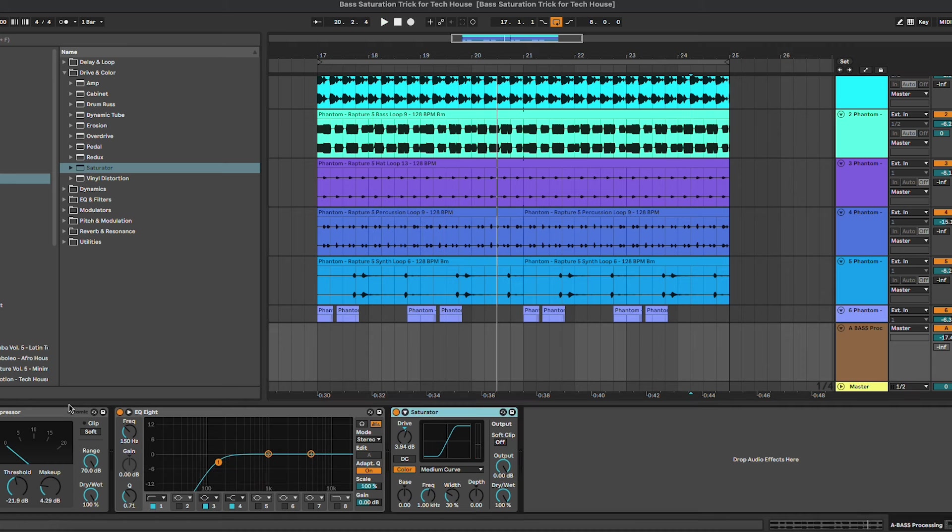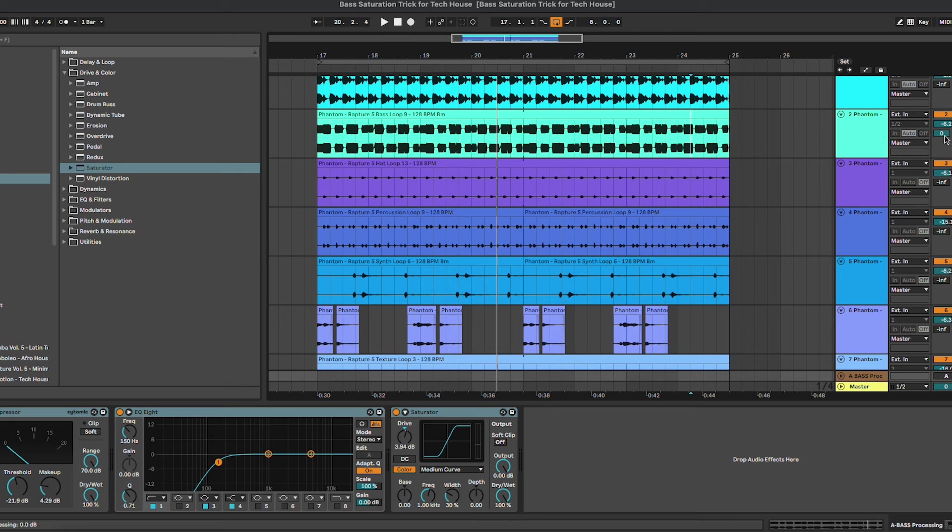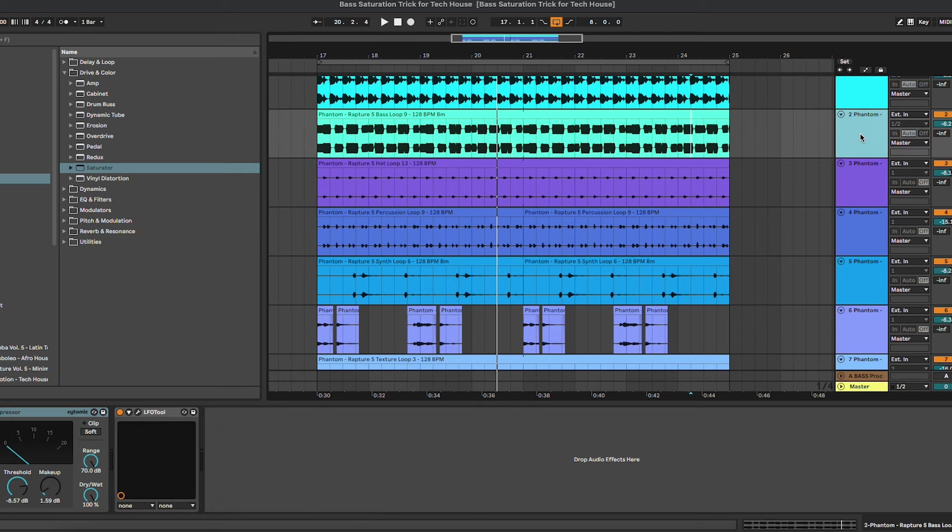Another way that you can do that is inside of the actual channel of the baseline. So we're gonna copy this chain, we're gonna turn off the base processing and we're gonna set the send to zero.